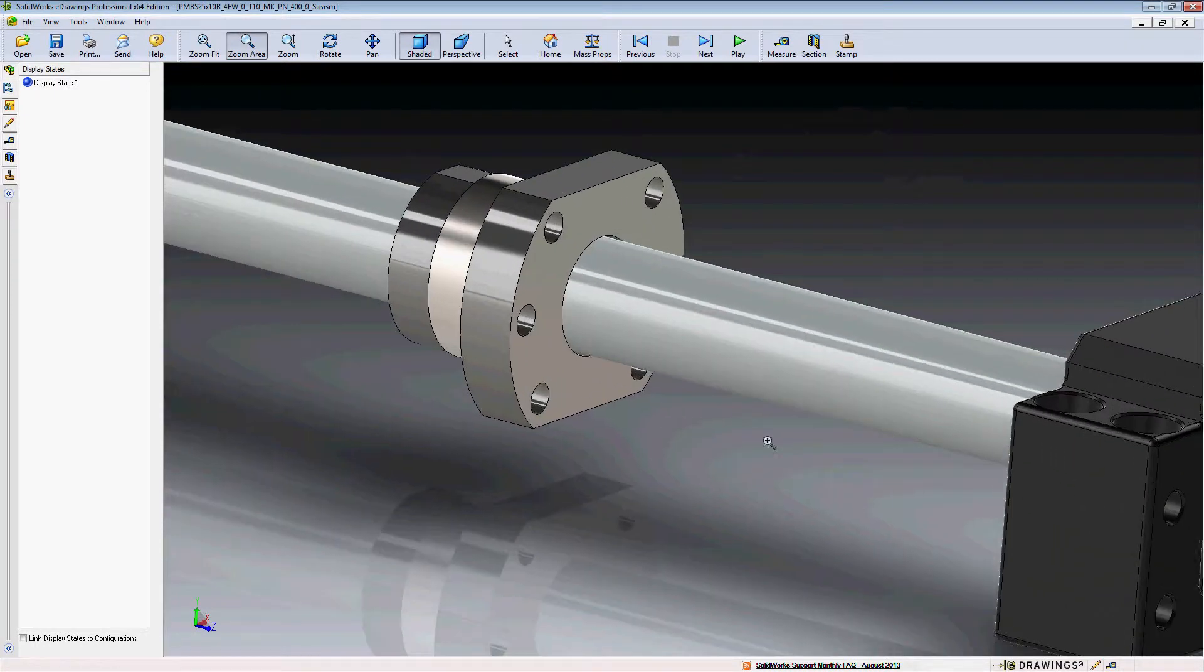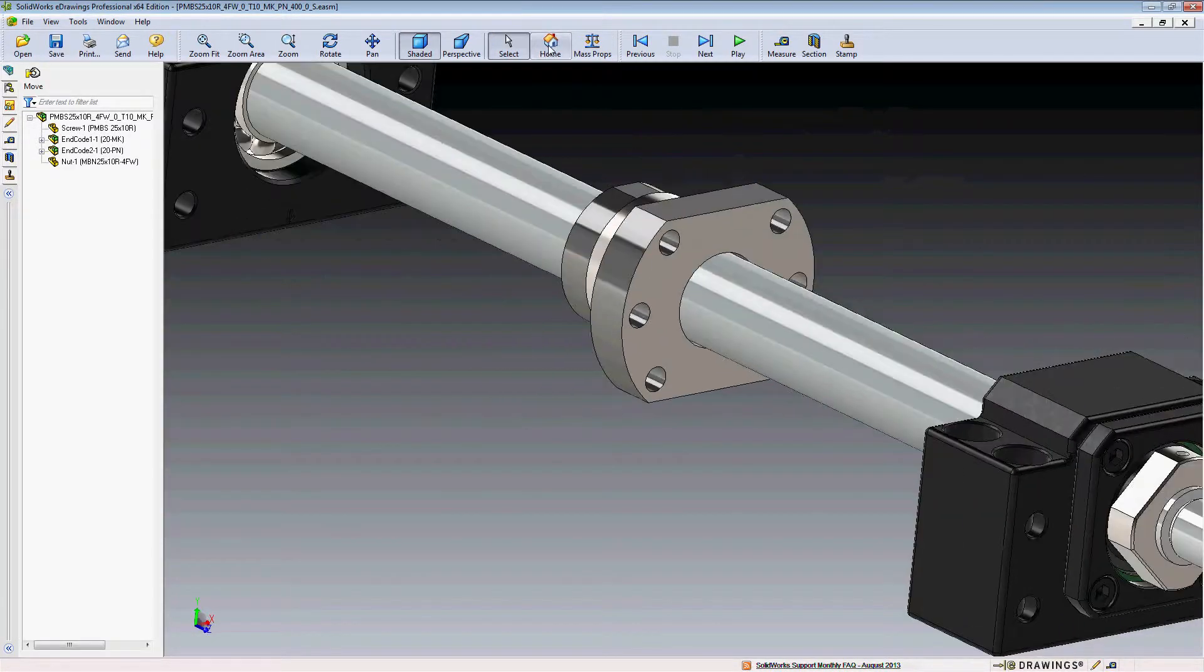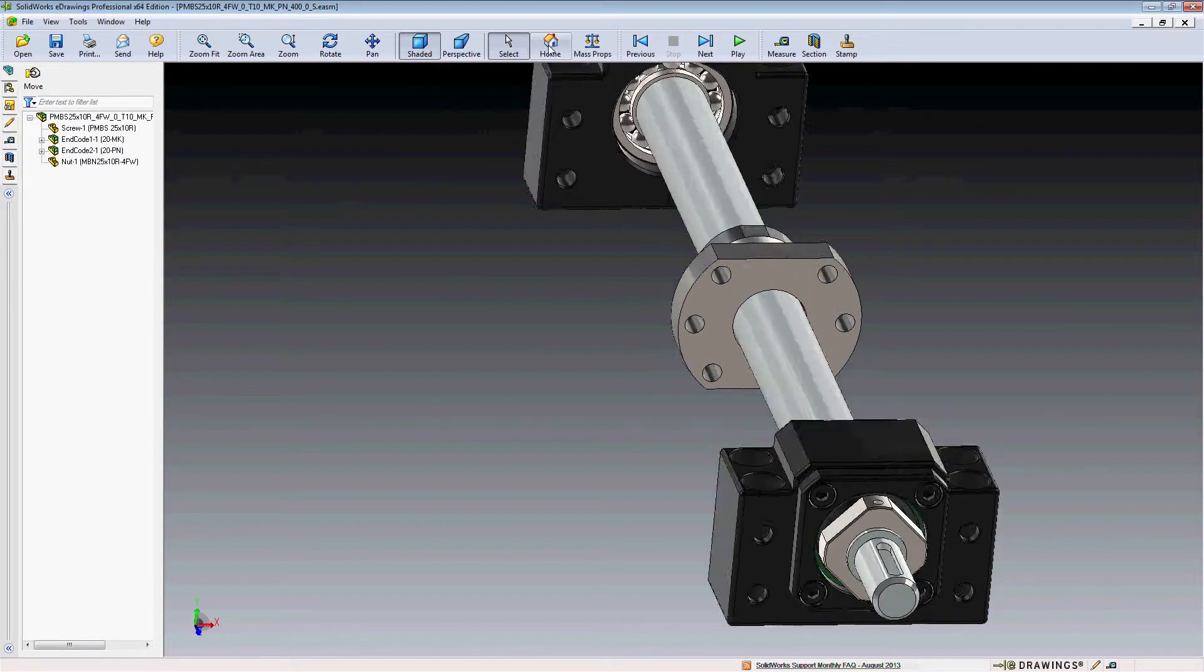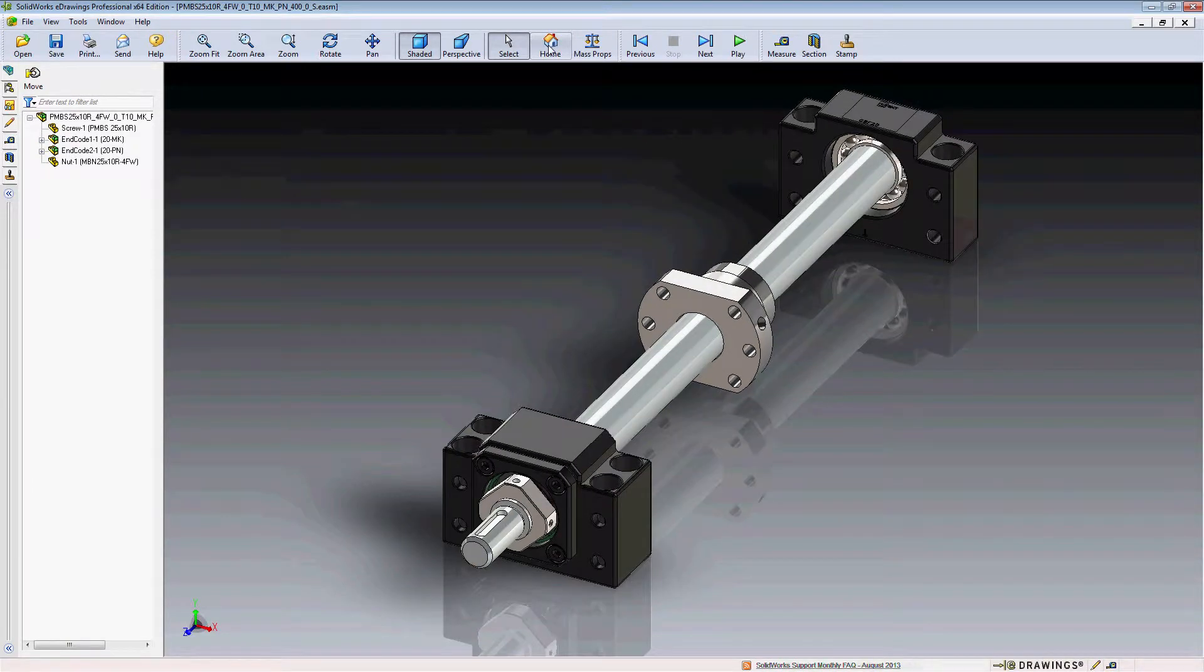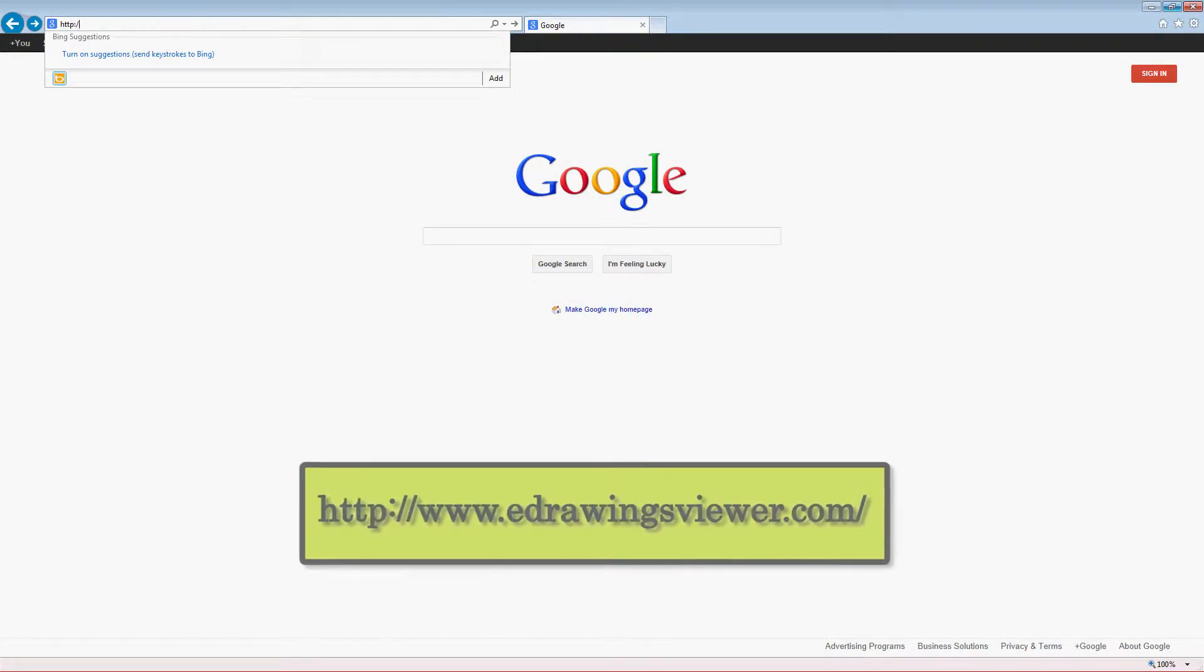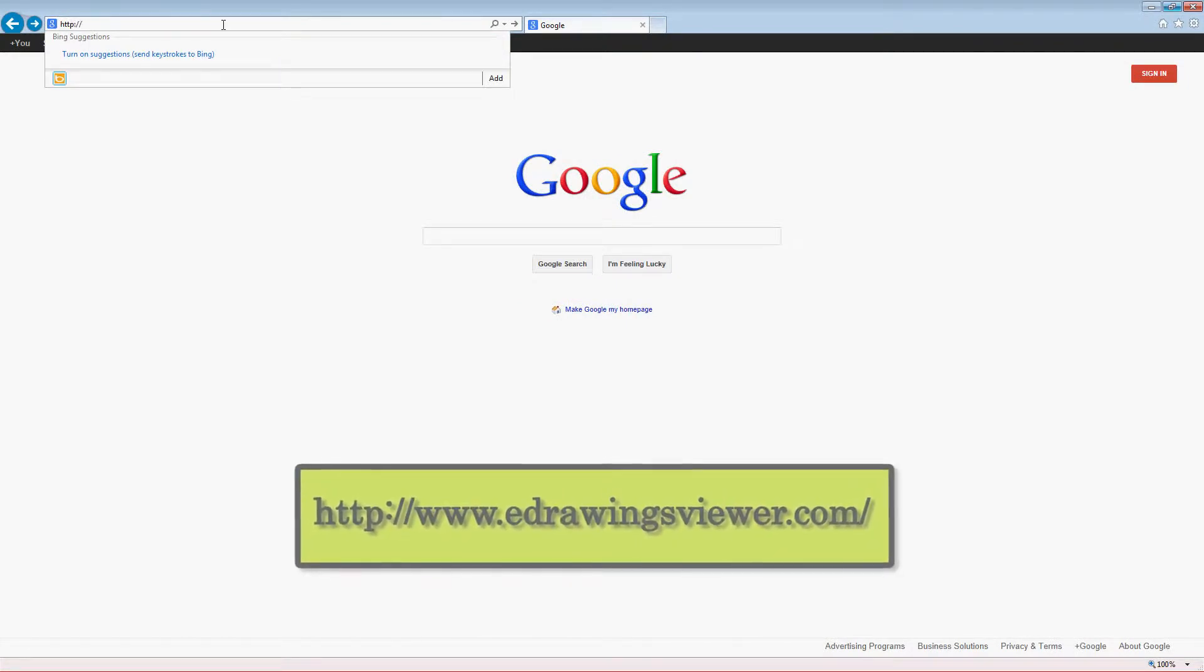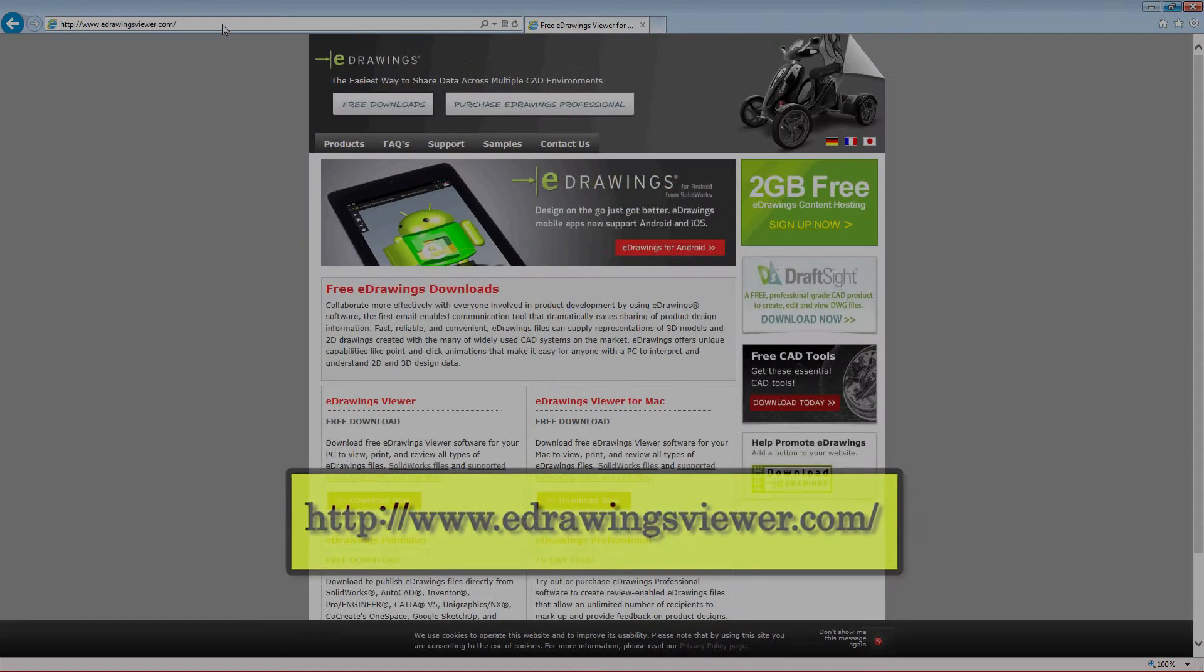SolidWorks eDrawings is a free 3D modeling software viewer that allows you to view, measure, and mark up 3D SolidWorks models. A free copy of the most current version can be downloaded at eDrawingsViewer.com.